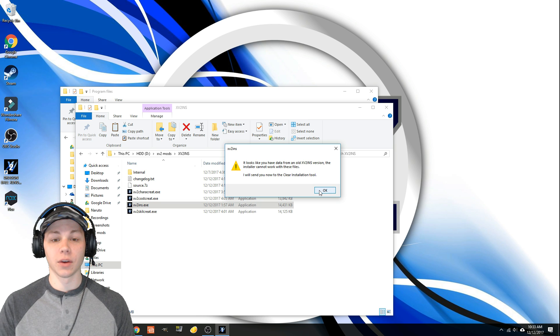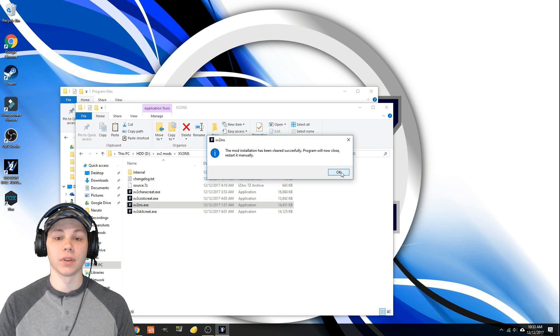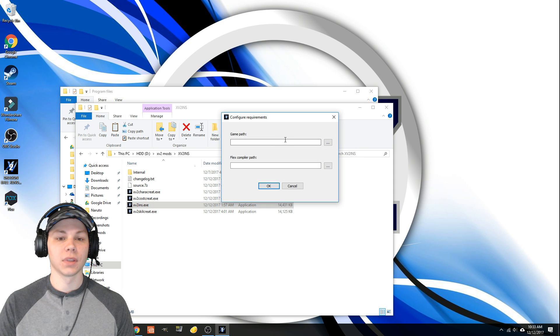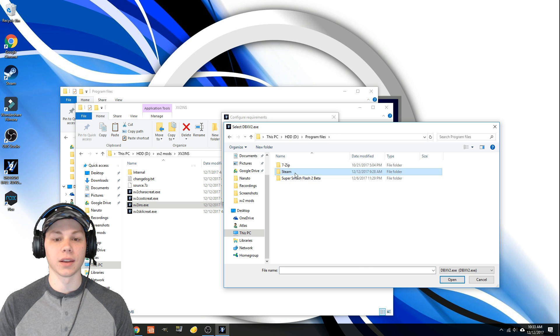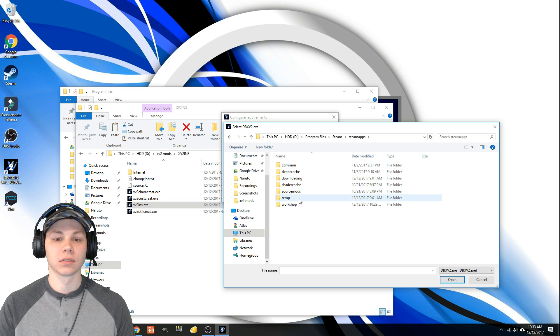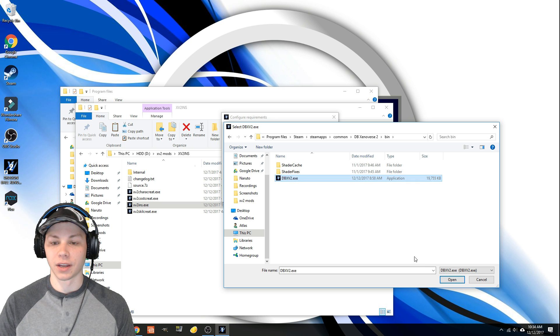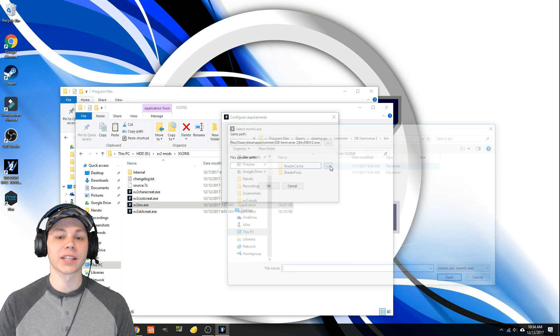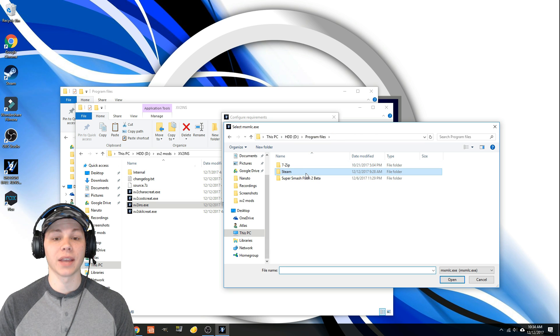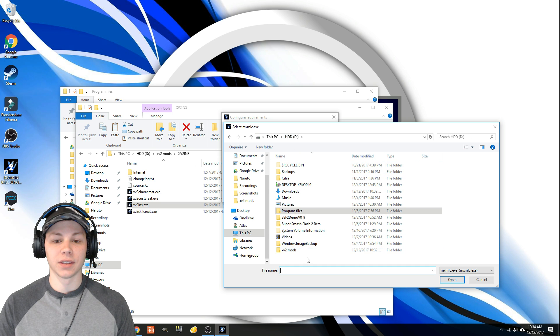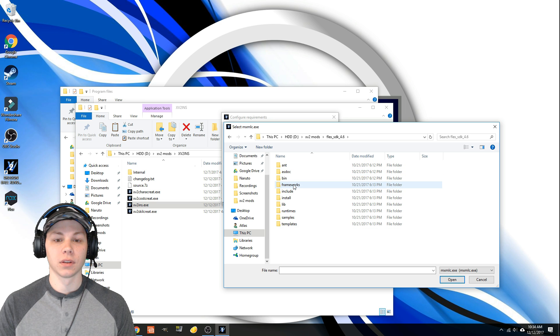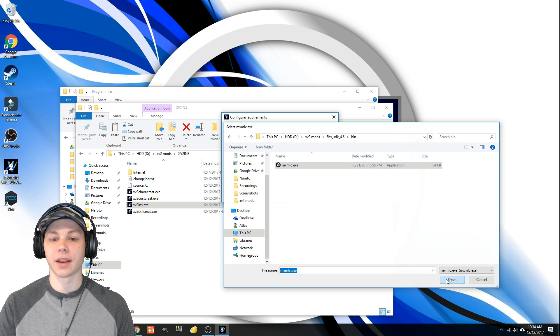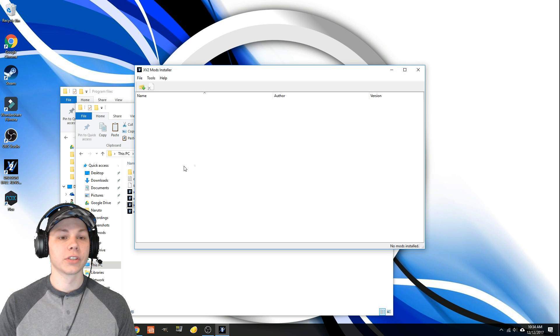I'm going to hit okay, yes. It's going to clear out the old one if you have the old one. Okay, now open it back up. Find your game path. Your game path is going to be back in your Steam folder, wherever it's located: steamapps, common, Xenoverse 2, bin, right there, the executable file. Now your Flex Compiler path, you need to go find where your original Flex Compiler path is. Mine is in my mods folder. I'm going to go to bin, and right there, open, and hit okay.